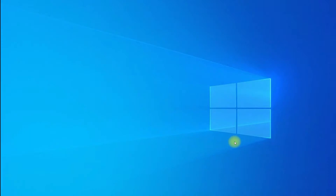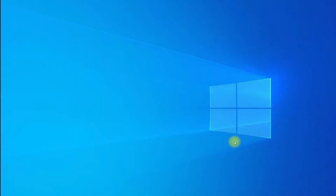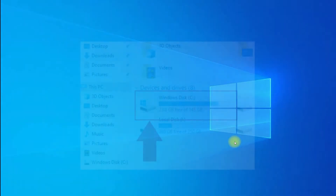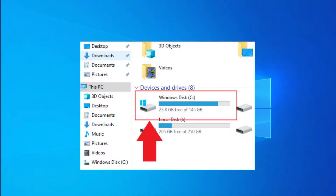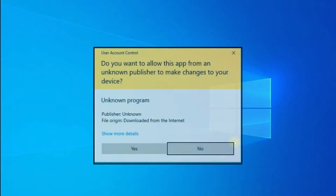Hey mates, welcome to Tech Solutions. Do you want to install Scoop on Windows 10? Scoop helps you get the programs you need with a minimal amount of point and clicking. Scoop installs programs to your home directory by default, so you don't need admin permissions to install programs and you won't see UAC pop-ups every time you need to add or remove a program.